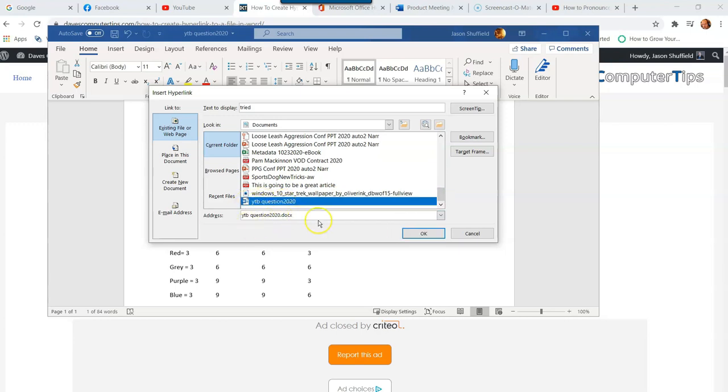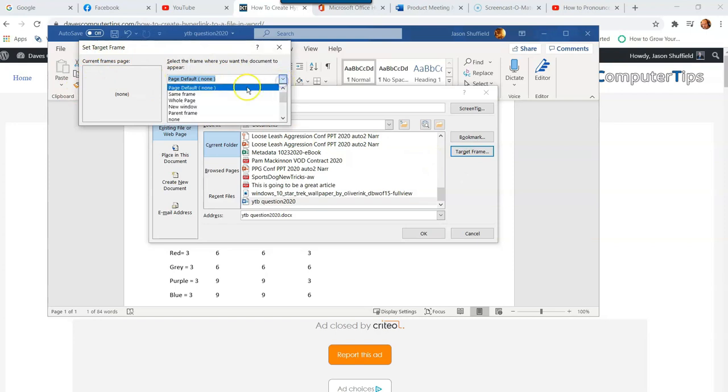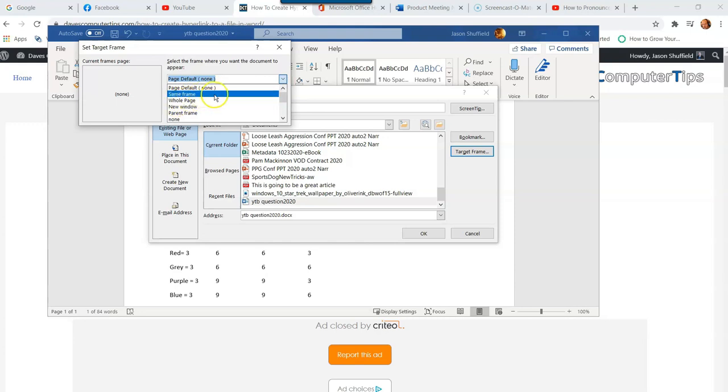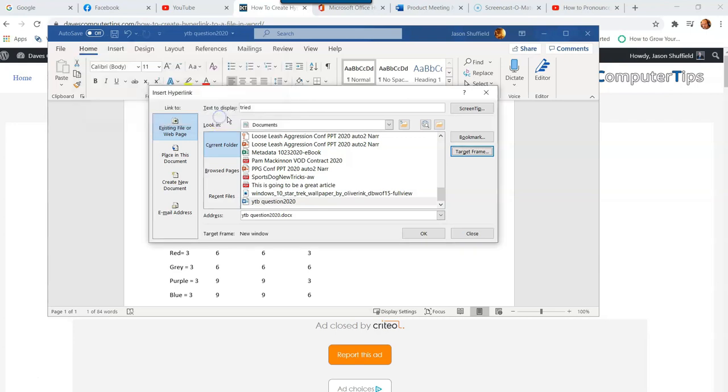That's going to make the link and show you the link address down below, but I also want to make sure we go to Target Frame on the right. Right here is the Set Target Frame—basically, this is telling you when you click on the linked word, is it going to open a new window, a whole new page, the same frame, all that. I like to do New Window. I always like to keep my one document open and the other one can open. You can set this as your default, but I'm not going to do that. I'm going to leave it and say OK, so now it knows where to open.